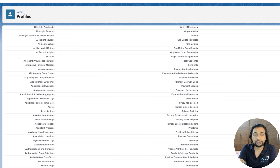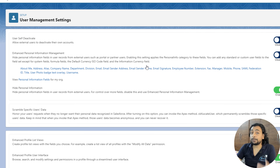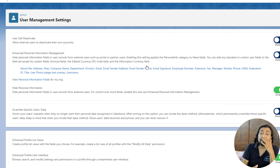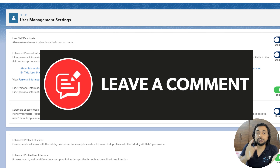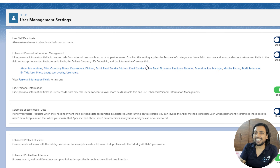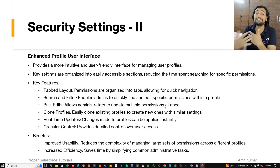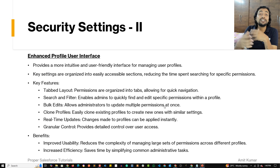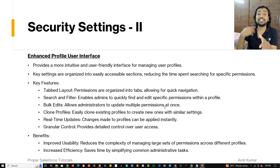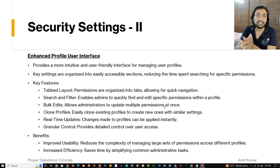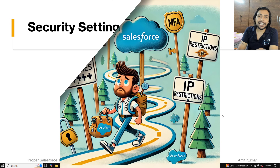To enable it, go to User Management Settings and enable the Enhanced Profile User Interface. It's up to you which you prefer — do mention in the comments: type 'enhanced' if you like the enhanced one, or 'legacy' if you like the legacy one. I remember it was very difficult to manage profiles in the legacy interface, and when Salesforce introduced the enhanced profile interface, I really loved it. Security is a continuous journey — our next stop is object settings and permissions.